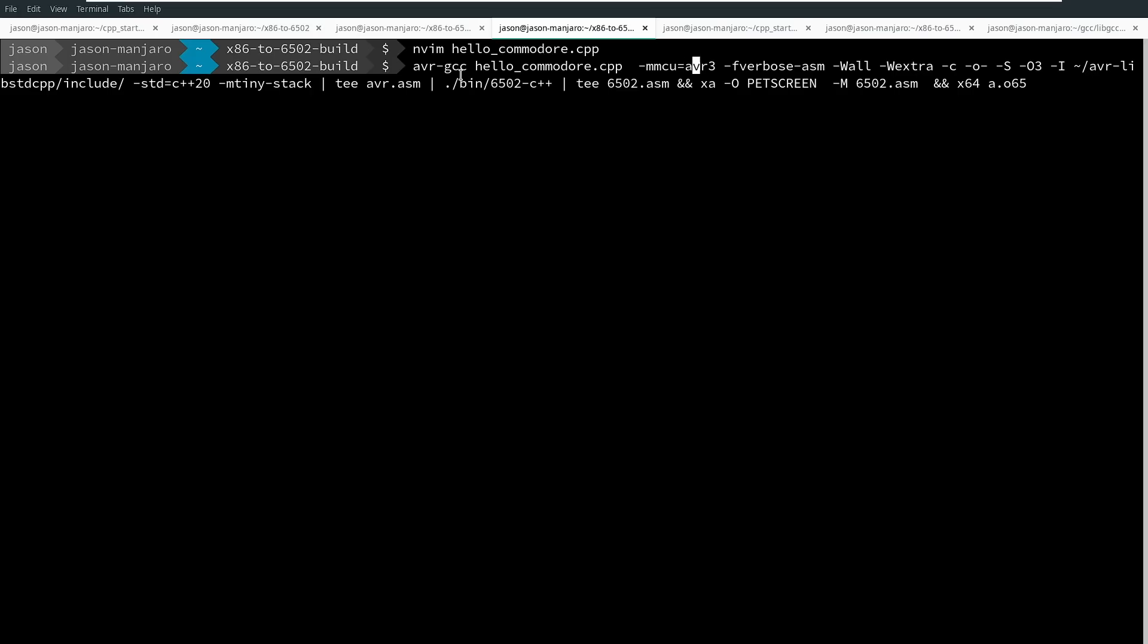So if I were to compile this Hello Commodore, I've got AVR3 mode, verbose, asm, wl, wxtra. I'm compiling but not linking. I'm outputting to the console. I'm outputting assembly, and I'm doing an O3 optimization level. I'm including the standalone libstdc++ for AVR. That already exists out there on GitHub.